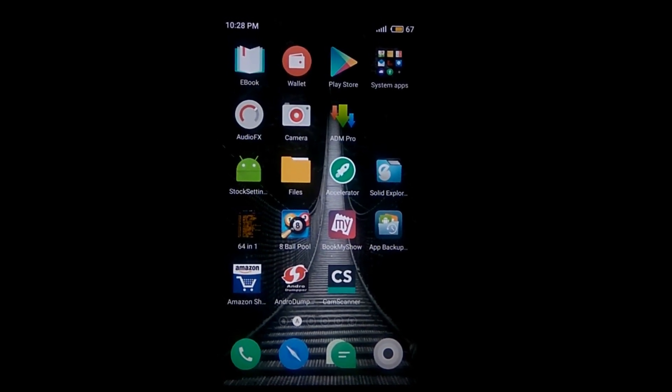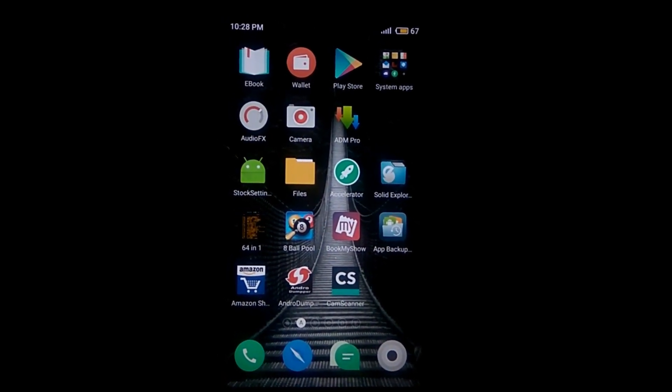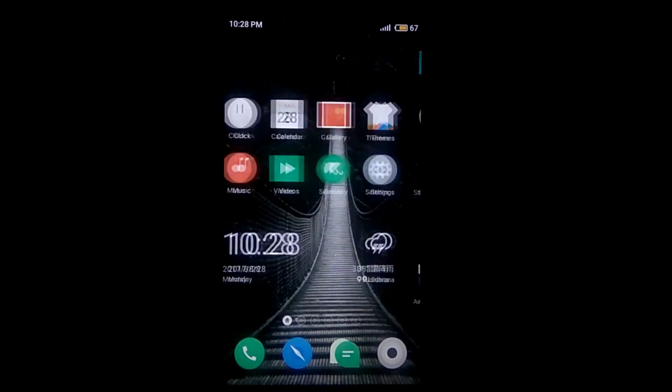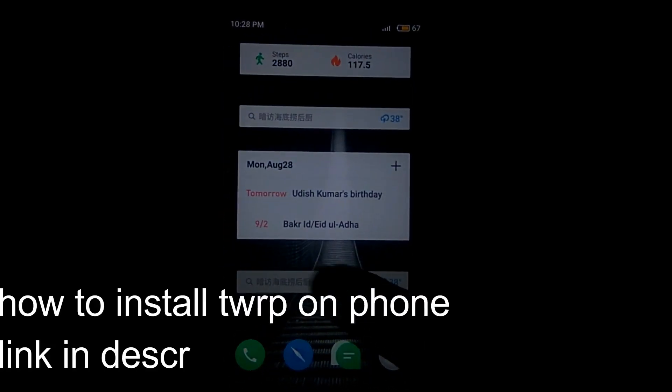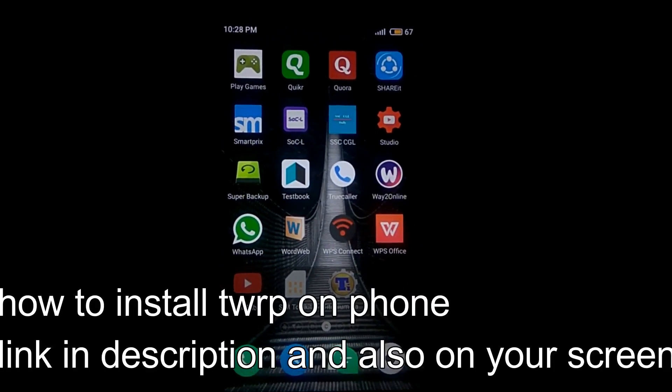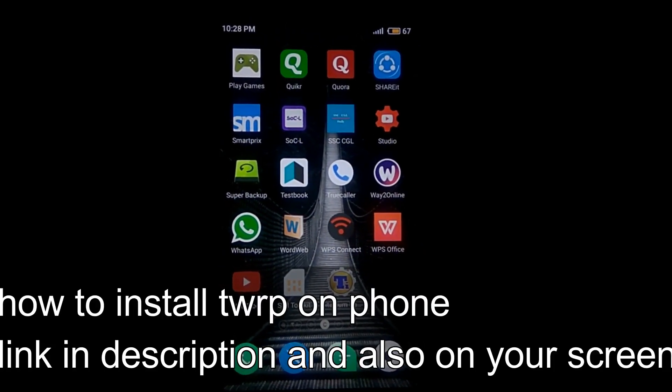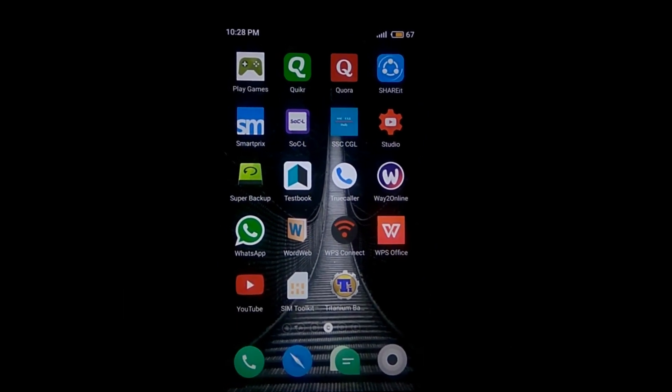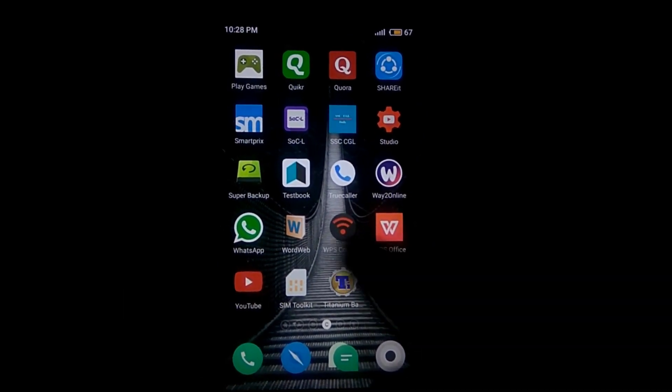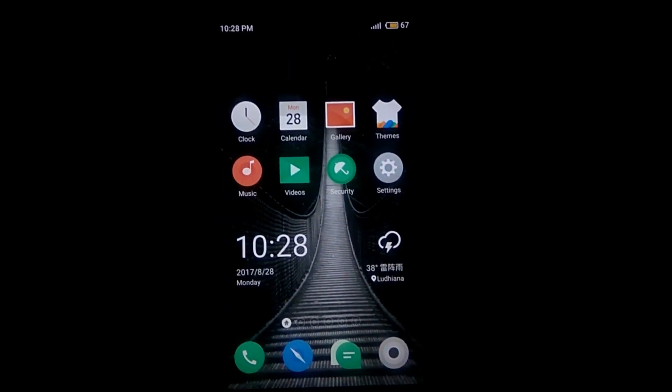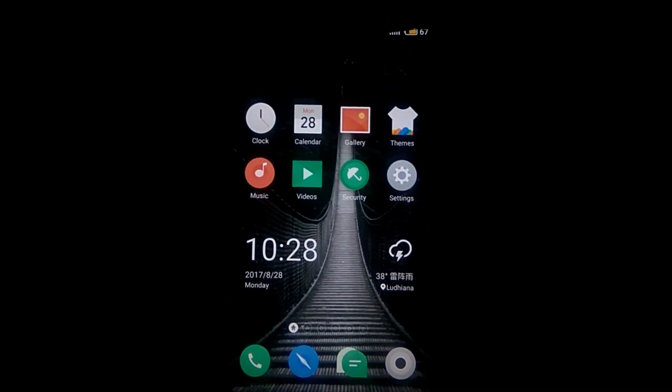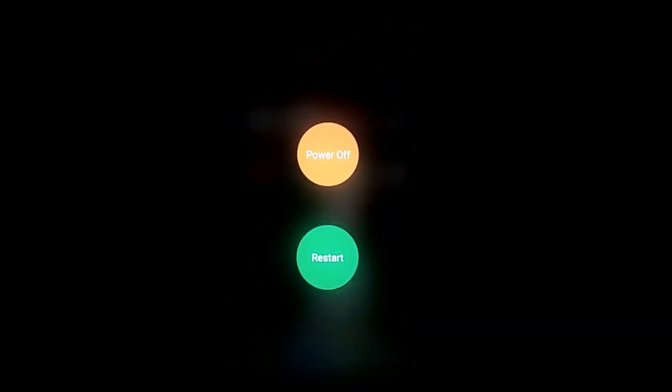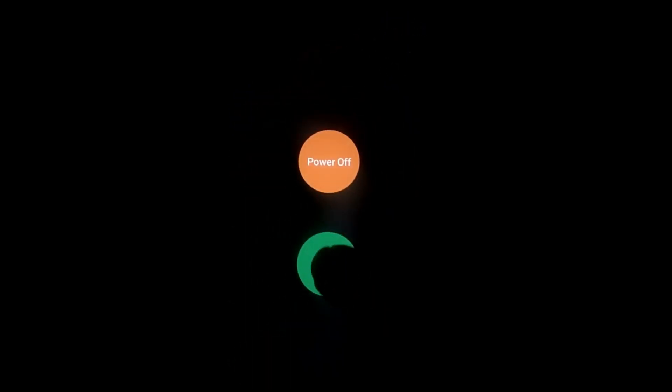Please see that, and now you can see that I don't have any SuperSU installed in my phone. We are going to flash the SuperSU, so just restart and reboot your phone into recovery.